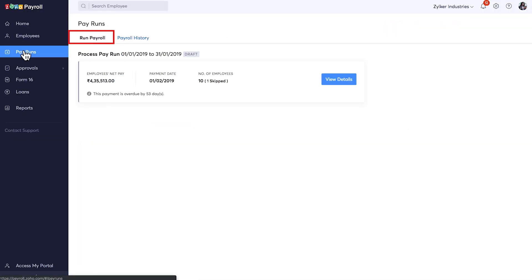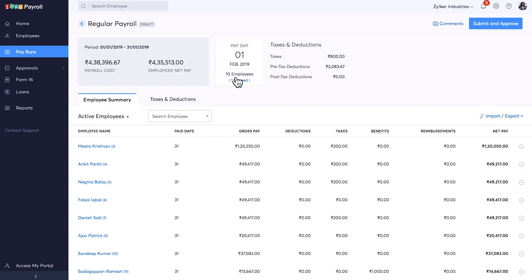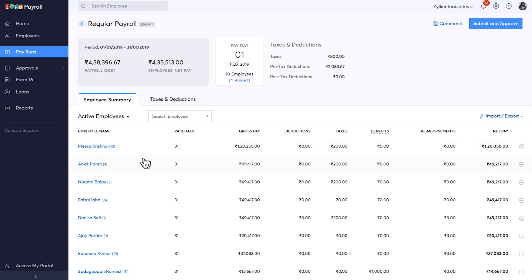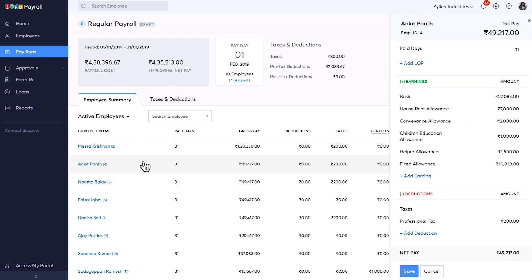Inside the Run Payroll tab, you can see the payments which need to be processed. When you click on a particular parent, you will be taken to this page, which displays all the key information related to that parent, such as the payroll cost, net pay, payday, employee summary, and taxes and deductions. You can click on an employee to see more details on the right pane.